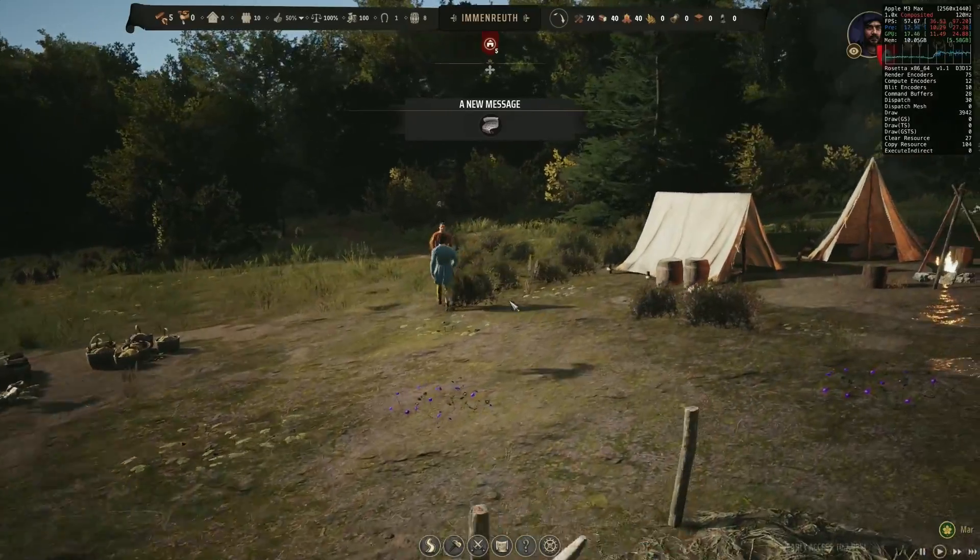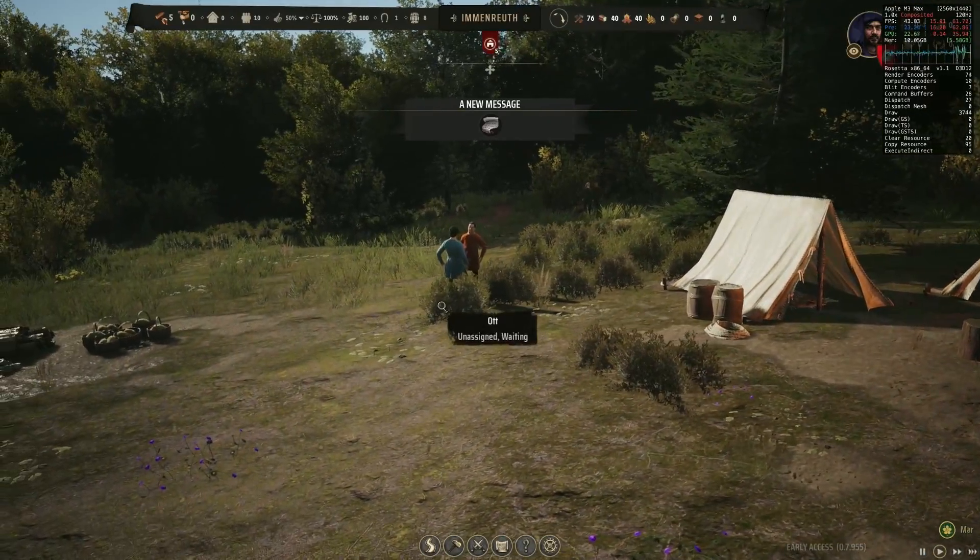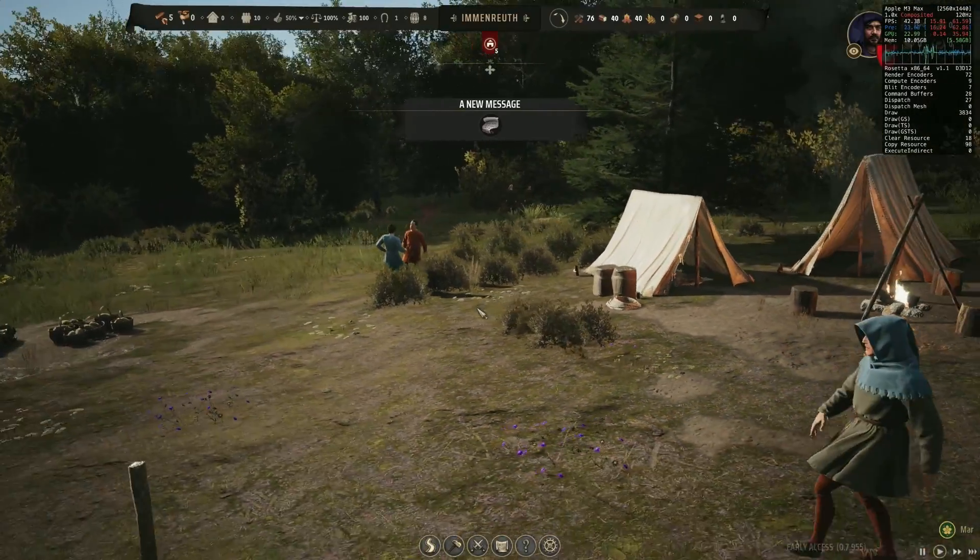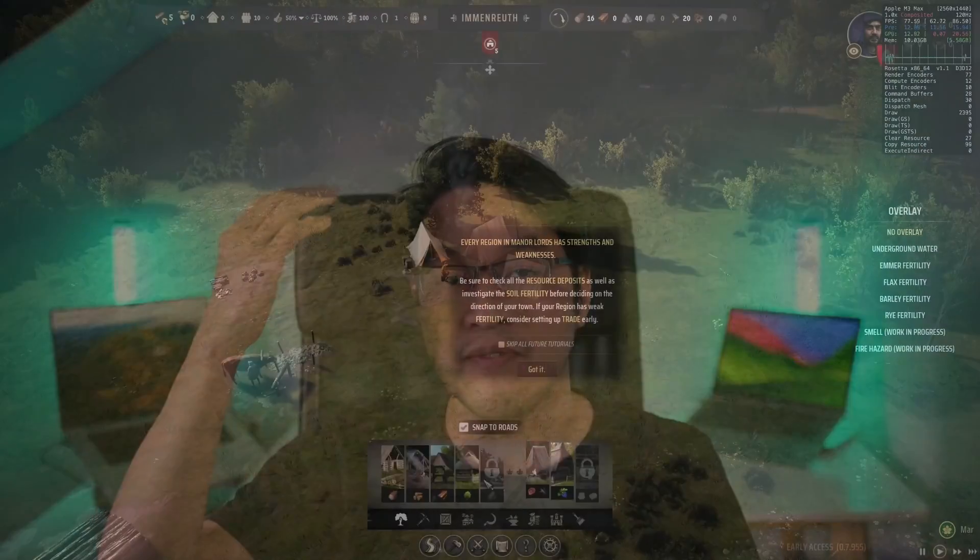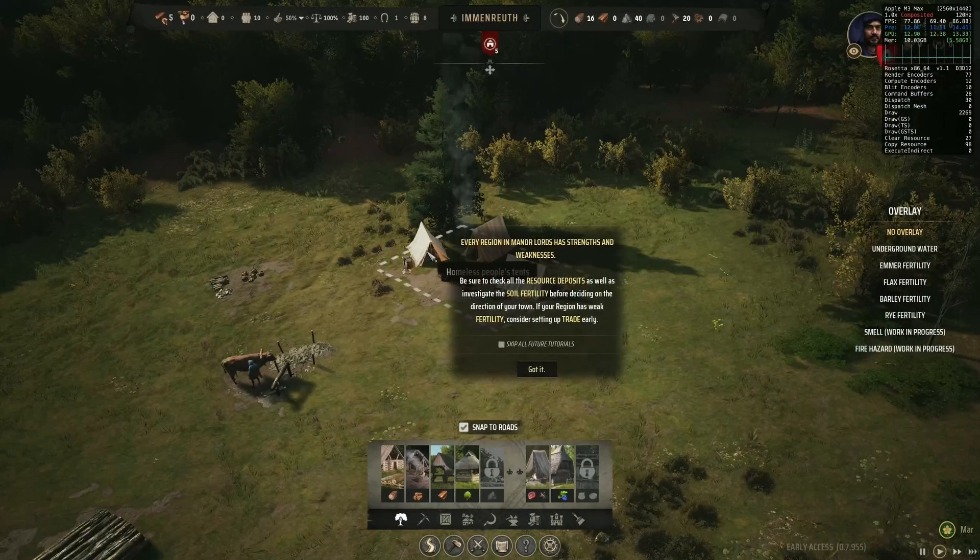Manor Lords has no macOS port, but we can actually run the Windows version of the game on the Mac using a piece of software called Crossover, which translates Windows games into playable macOS titles. In this video today, I'm going to show you the full process of how to get this running.